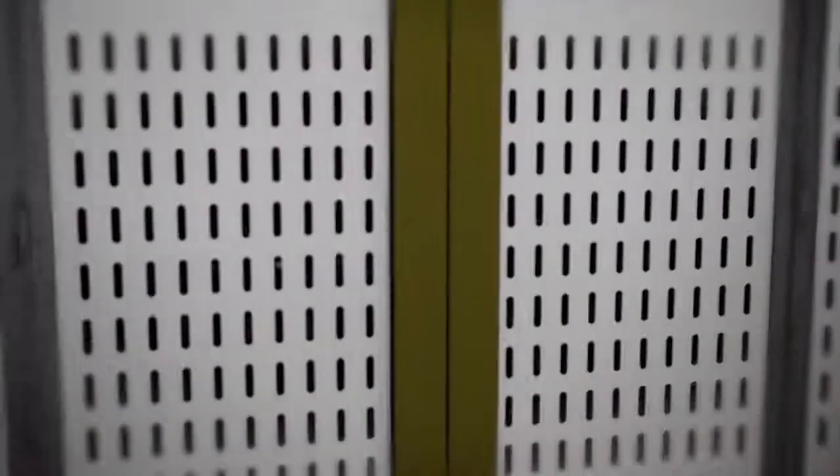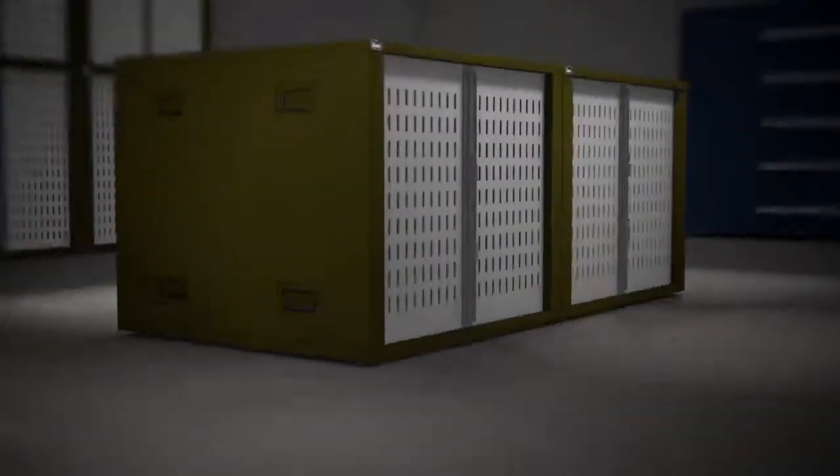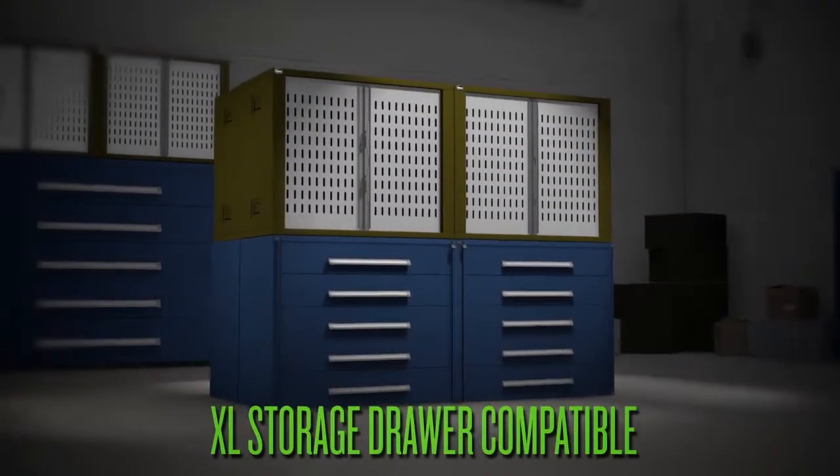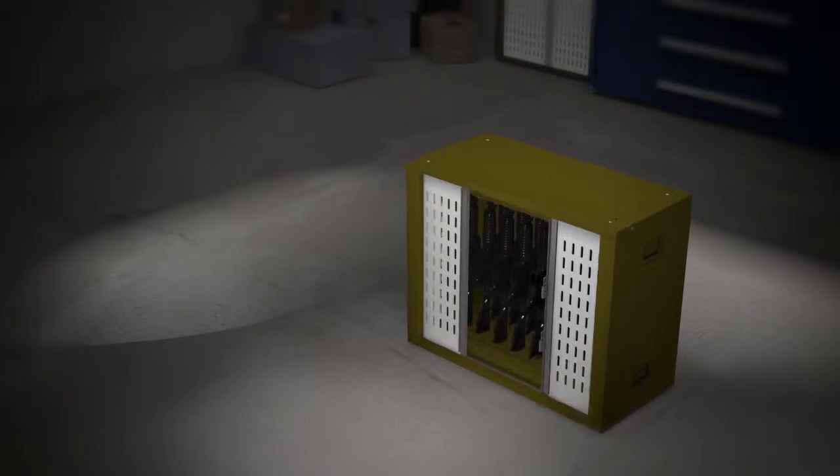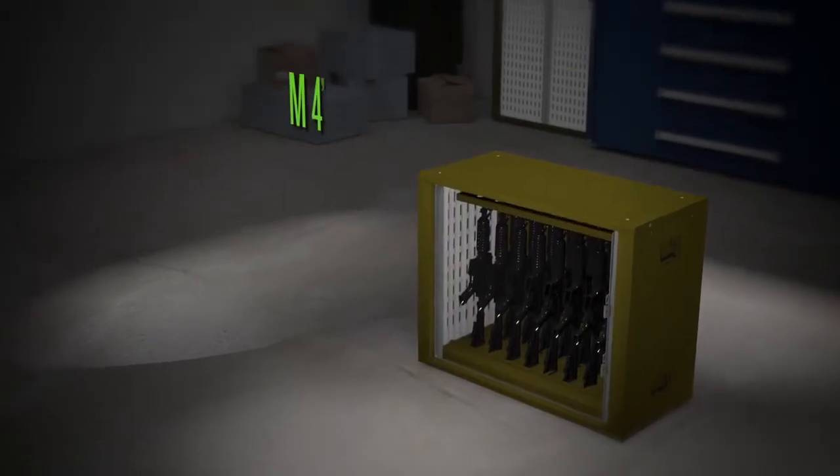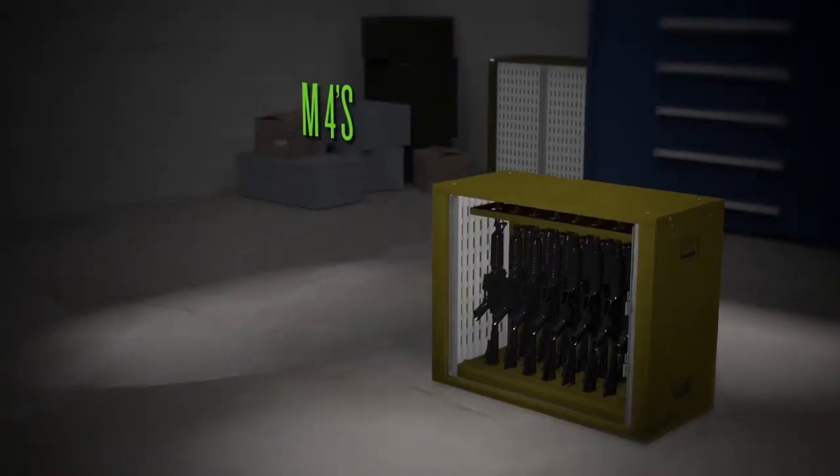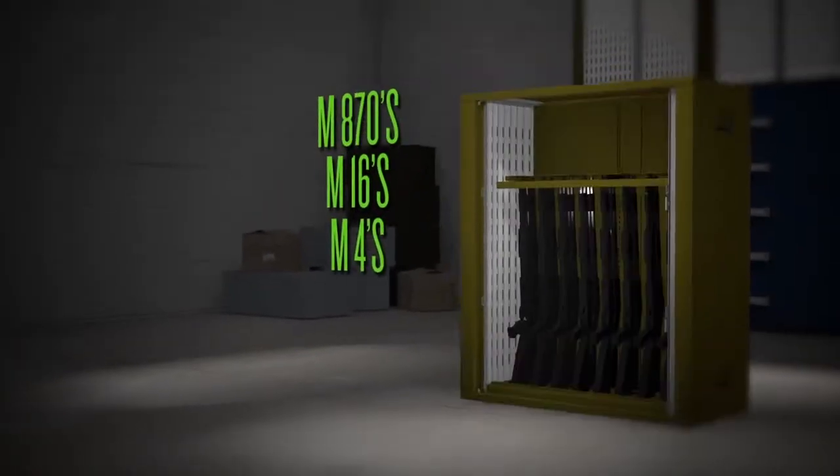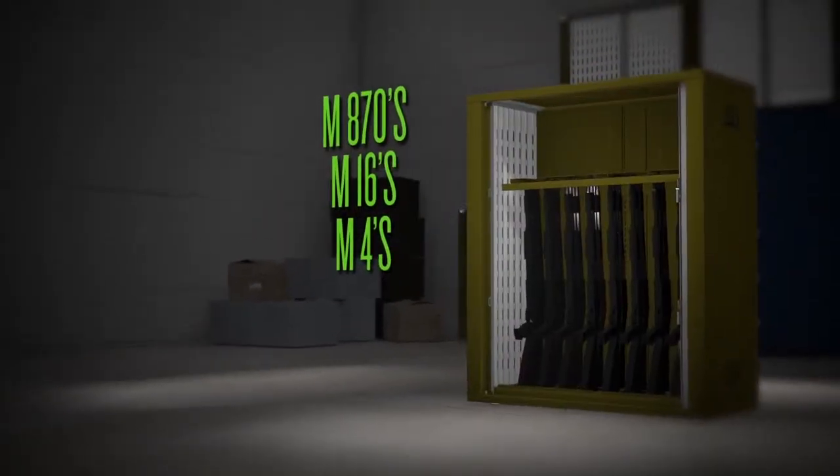The VWS is also compatible with our extra-large storage drawers. This high-density system stores up to 18 M4s, M16s, or M870 shotguns.